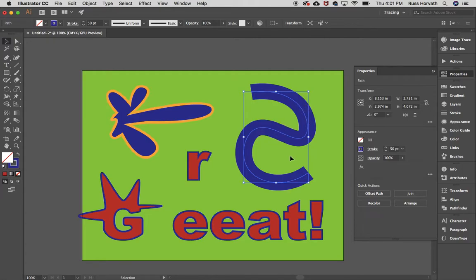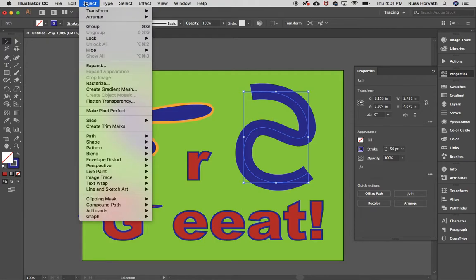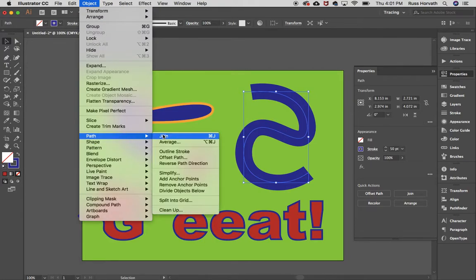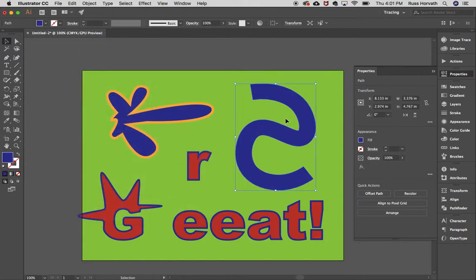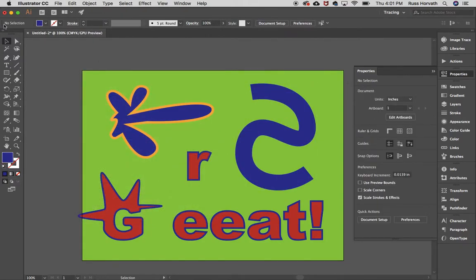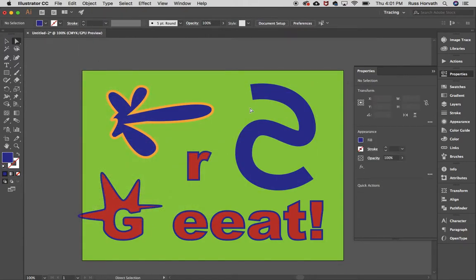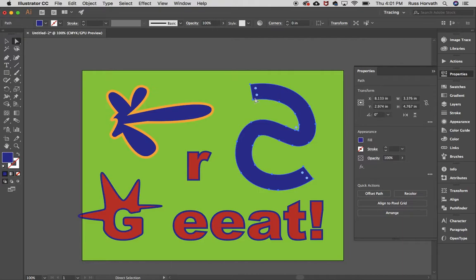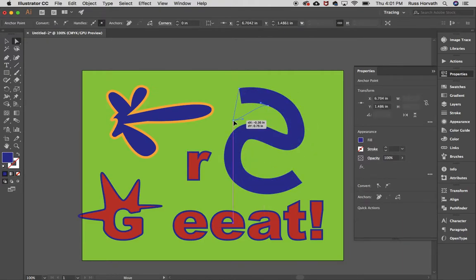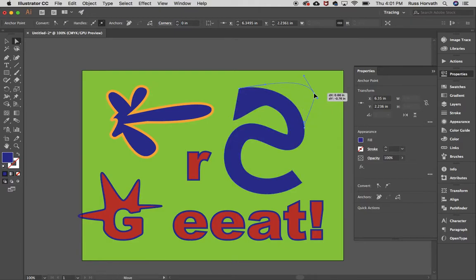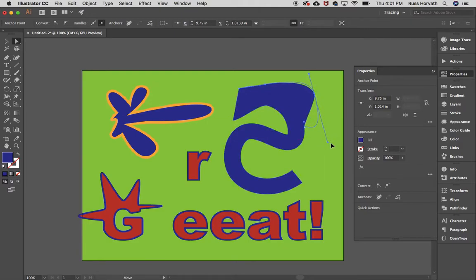But what I could do is if I like this shape, I could actually turn this into an outline as well. So if I go to Object, and I go to Path, and I say Outline Stroke, suddenly what just happened here, which is super cool, is that all of a sudden I have these editable points now, and I can actually edit that line, which again is super cool. There's a lot of flexibility with this particular program.